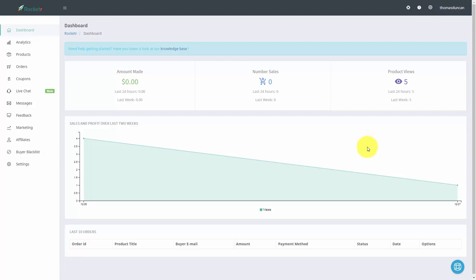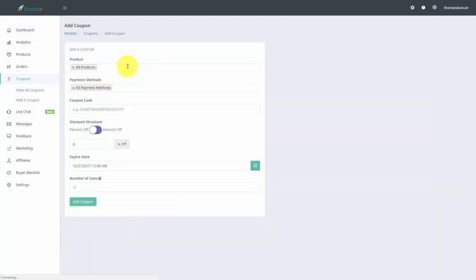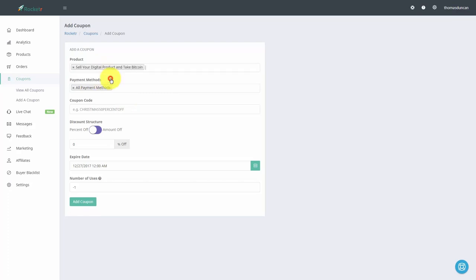Welcome back. In this video, we are going to give our client a coupon for the product we have created where they are going to be paying with Bitcoin. Go to the left side menu and click the link that says coupons, then click add a coupon. You'll see a menu where you can choose to do this with all products or just one. You can limit coupons to one payment method — in this case we're only taking Bitcoin, so we'll click Bitcoin. Then write in a coupon code.